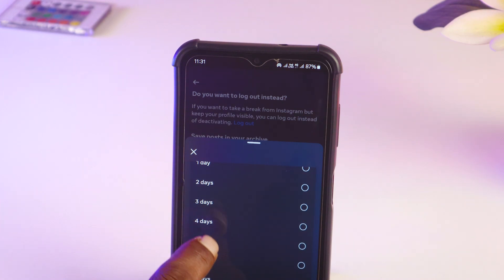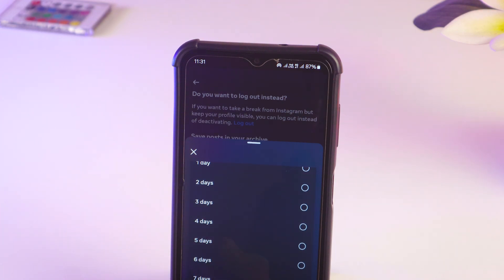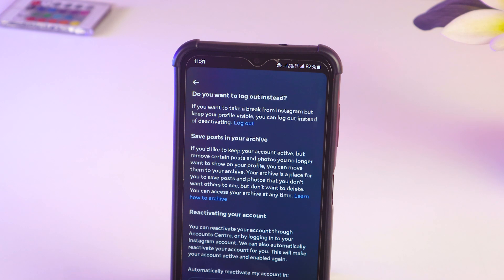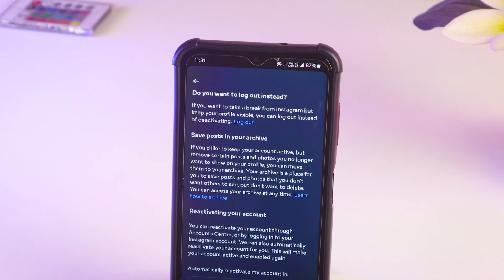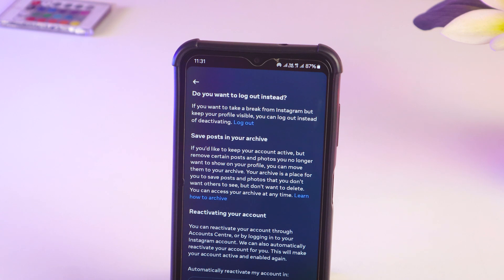If you want, you can select the duration for how many days you want to deactivate your account — like seven days, six days, or five days. You can also select 'Don't reactivate automatically,' meaning until you log in again it will stay deactivated. Tap on Done and then tap on Continue. Your account will be deactivated until you log in again.